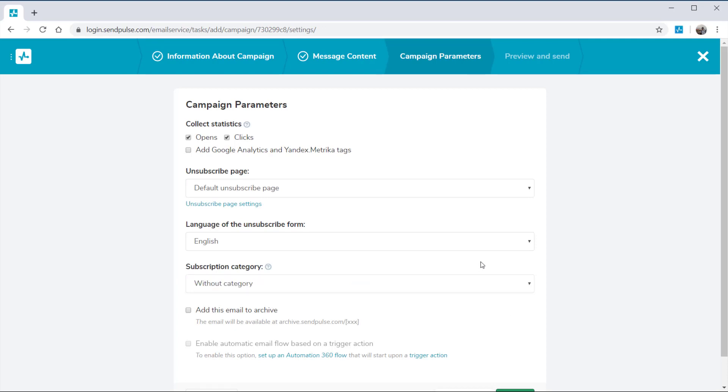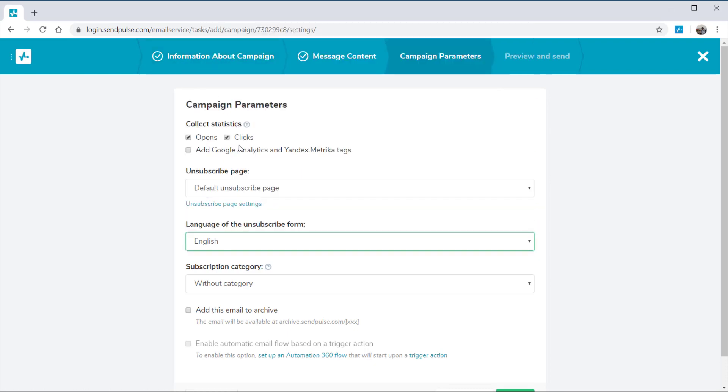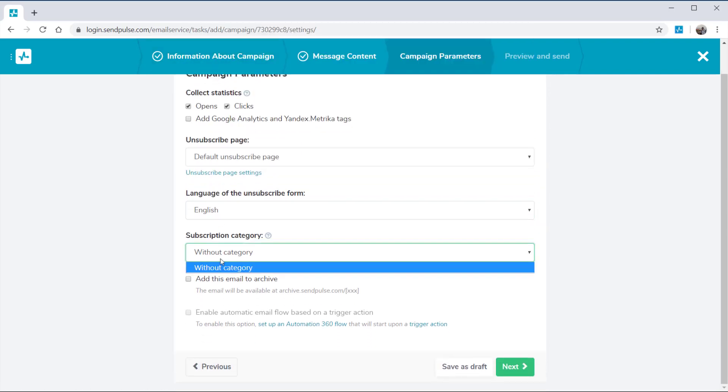Then configure additional parameters for your campaign. Enable the email statistics that you want to track. Select a default unsubscribe page or one you've created earlier. Choose a language for your unsubscribe form. Add a subscription category.